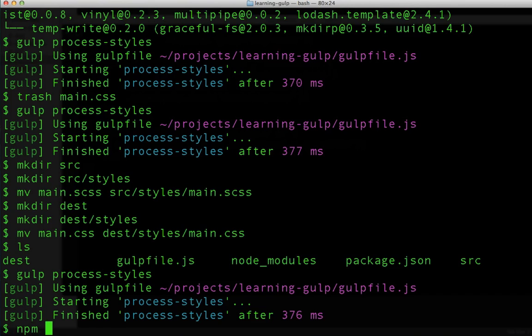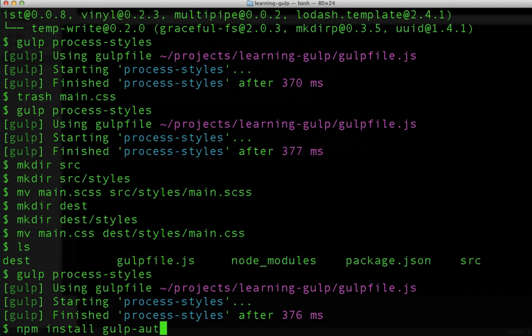Let's configure an auto-prefixer to also process our CSS files. First, we'll do npm install gulp-auto-prefixer.